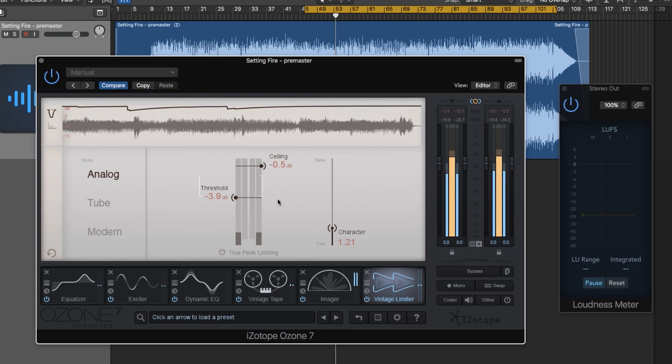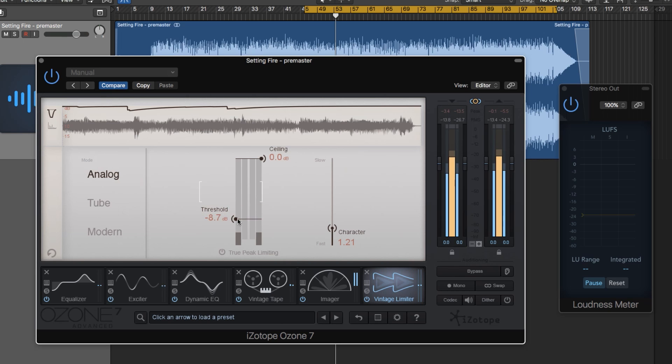It depends on your preference and the preference of the musician or band or artists that you're working with. As you pull this down, you're going to get more limiting.